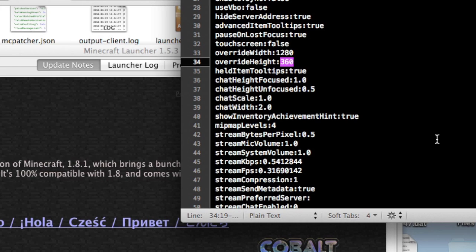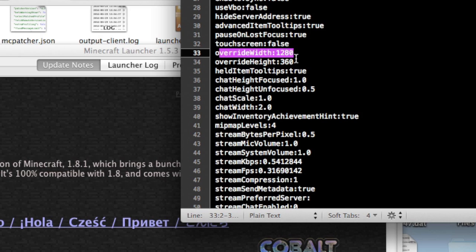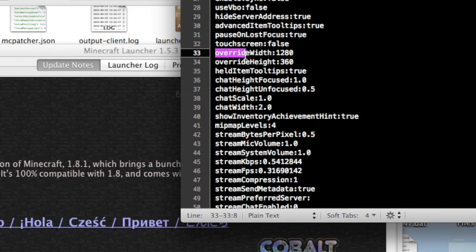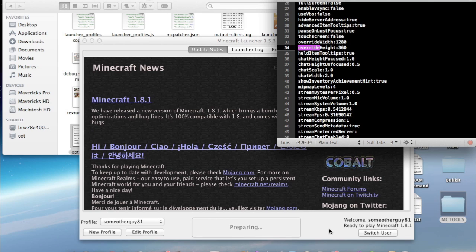Now if we launch Minecraft, it will by default go to this override width and override height since as the name states it's override so it overrides whatever was there. Let's just wait for this to load.